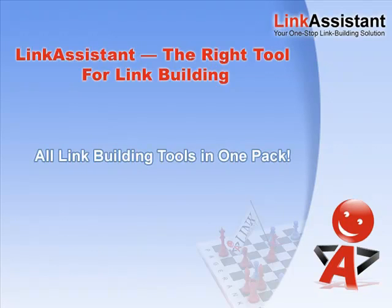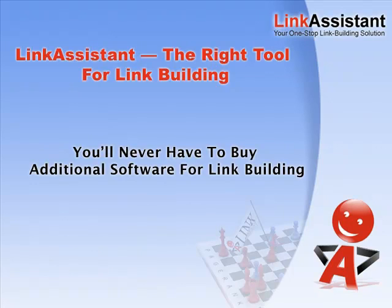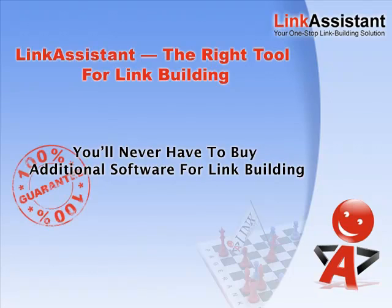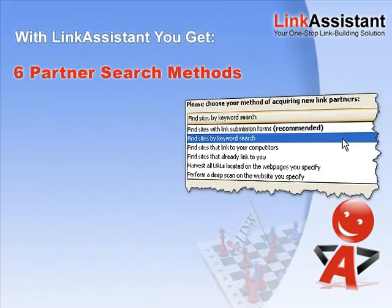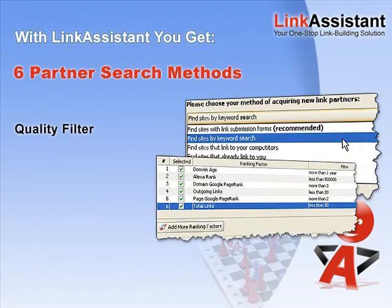We guarantee that you'll never have to buy additional software for link building, because with Link Assistant you get six partner search methods powered by link quality and relevance filters.